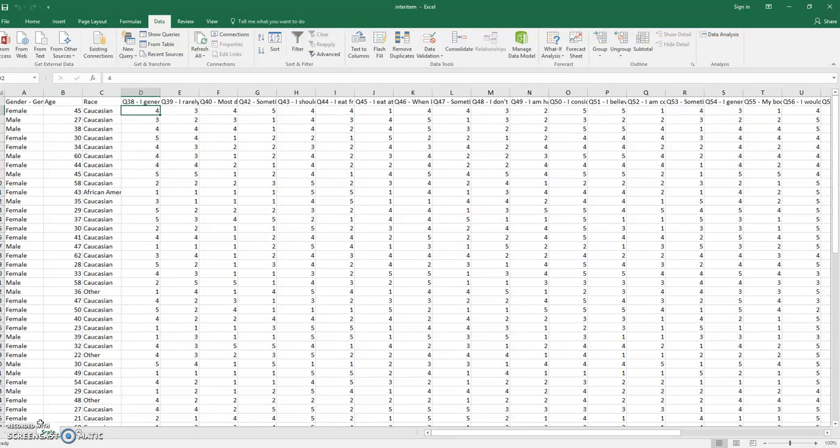Hi all, today I'm going to show you how to do inter-item correlations. A survey was passed out asking people about their health practices, their exercise, and their eating, and we want to see which items are well correlated.